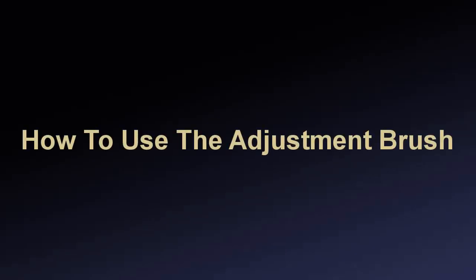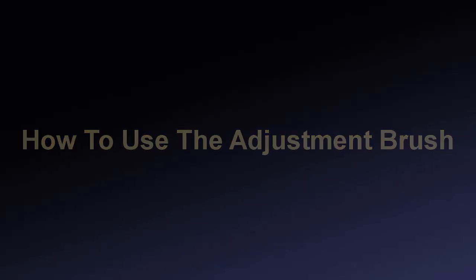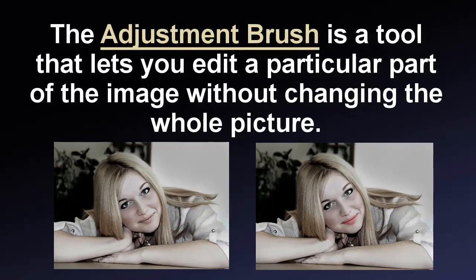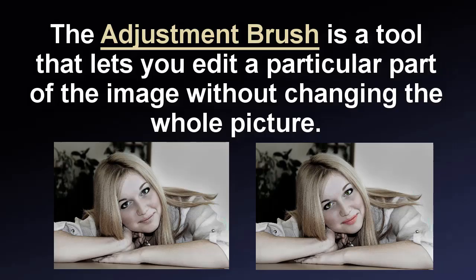In this video, we will show you how to use the adjustment brush in PhotoWorks. The adjustment brush is a tool that lets you edit a particular part of the image without changing the whole picture.